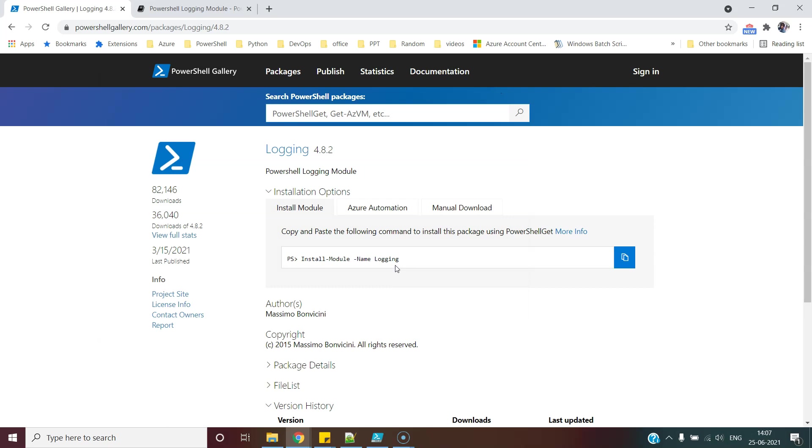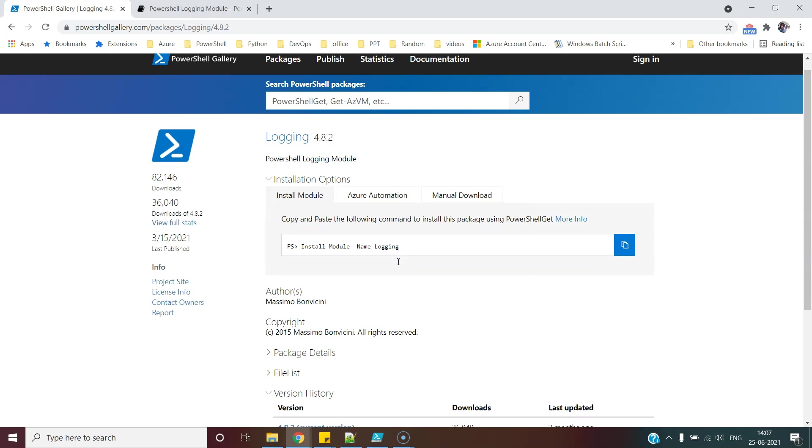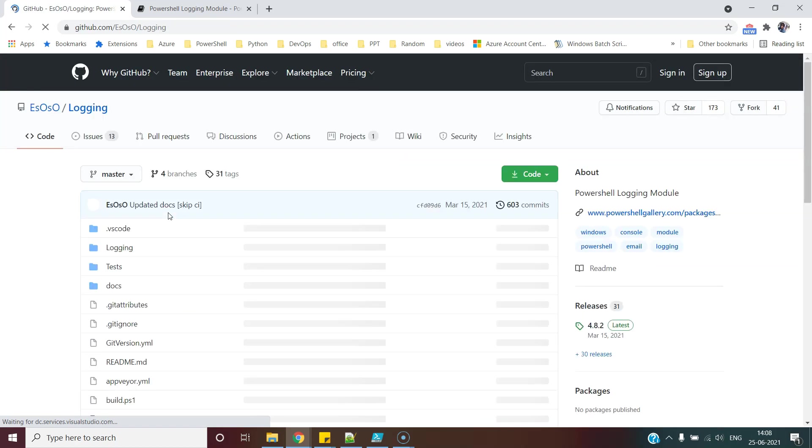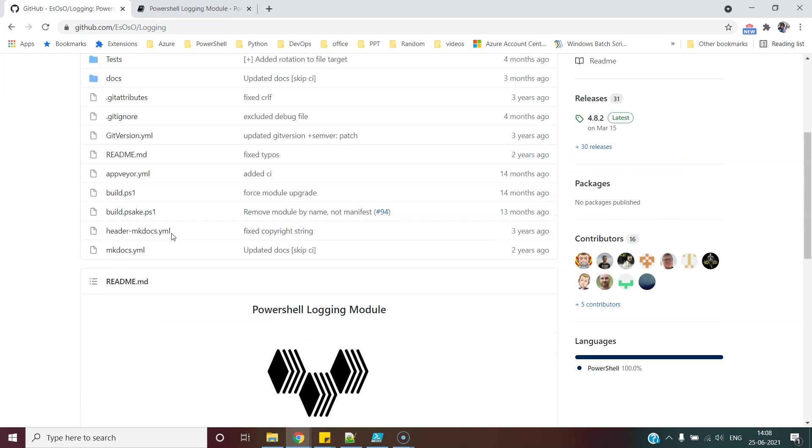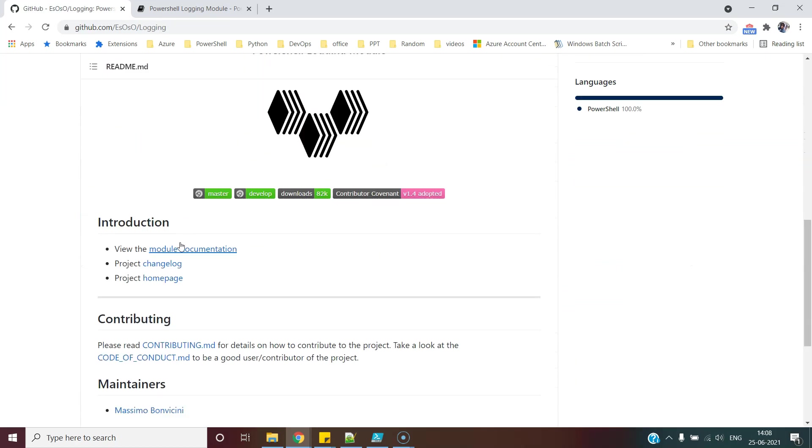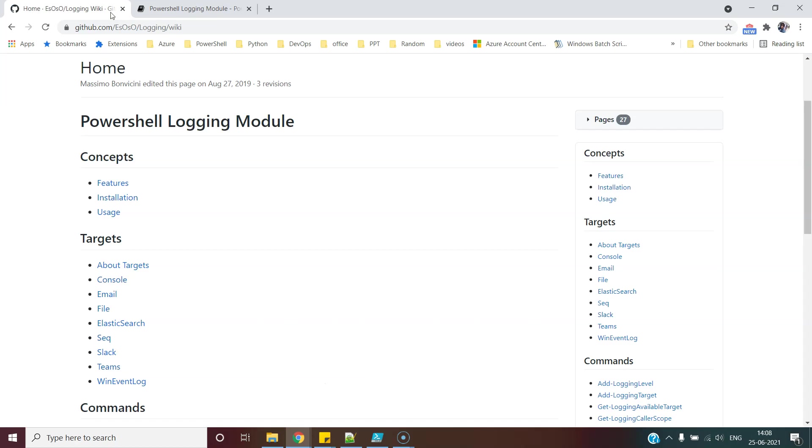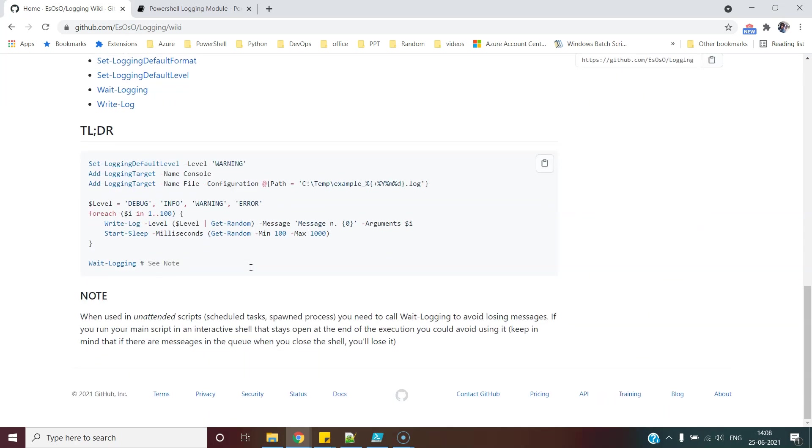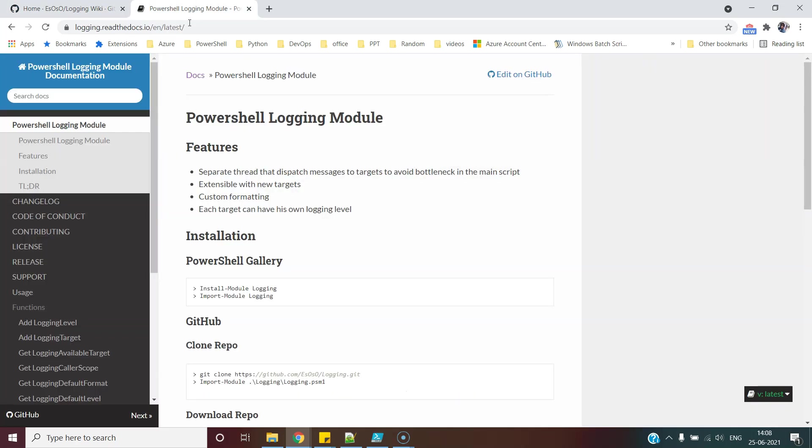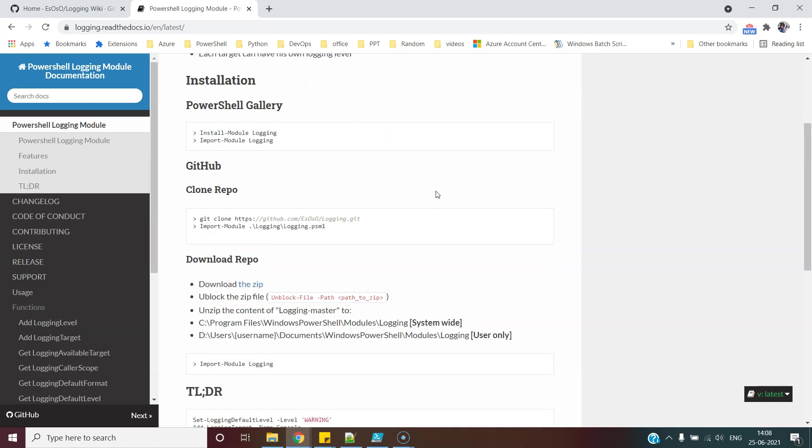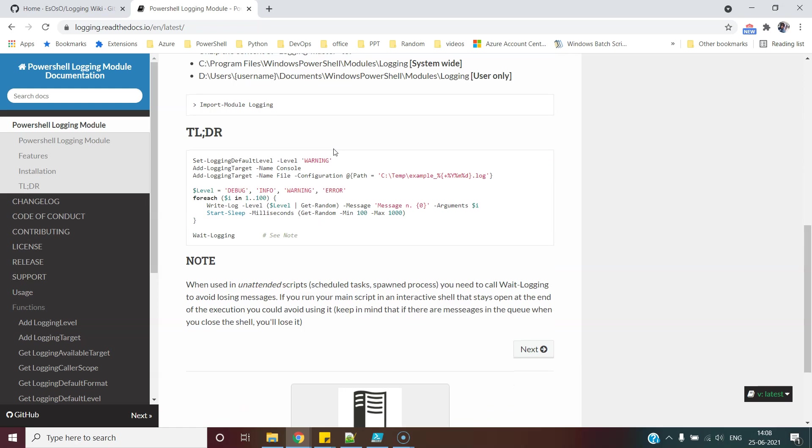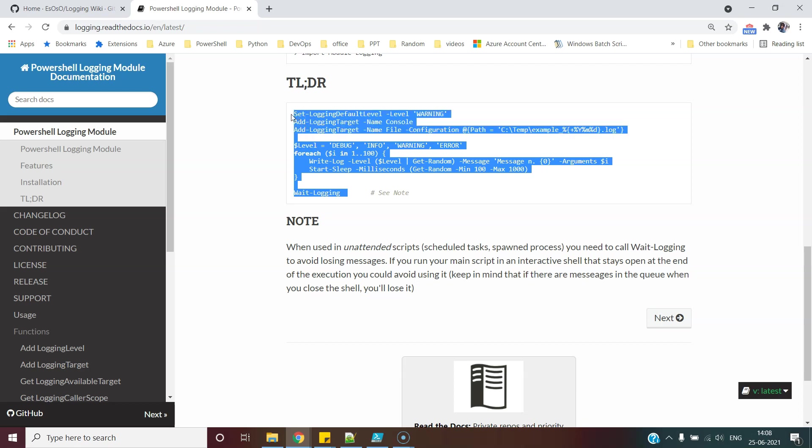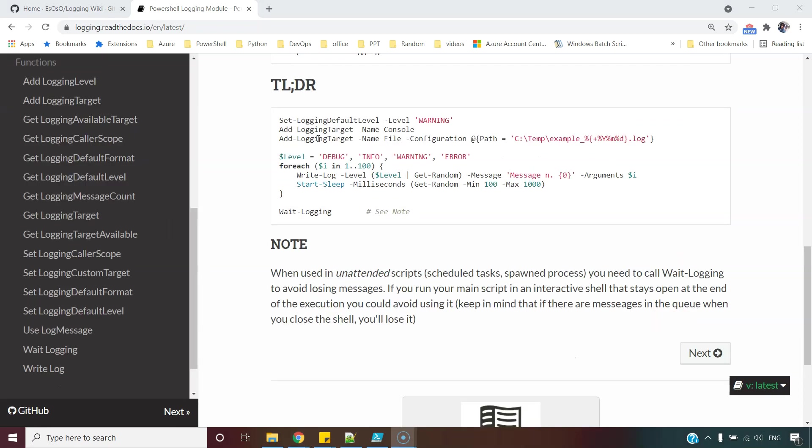Now, let's try to understand this module in detail. We can go to the project site from here and the documentation is available. But I would like to take you through this site where the same module's documents are published. This is better in look and feel. All we need to know about this module is well described in this example. So let's try to understand this.